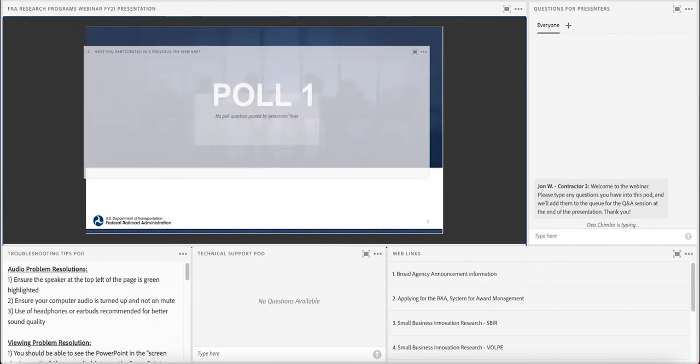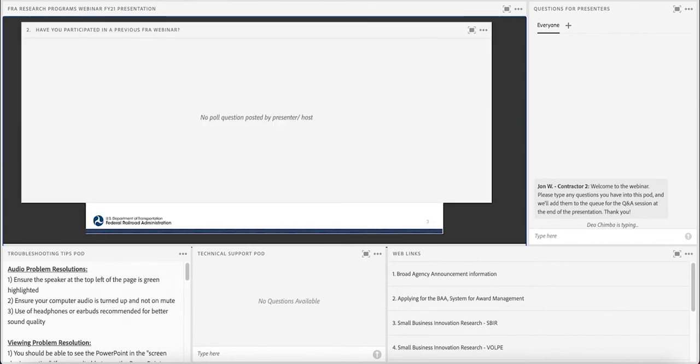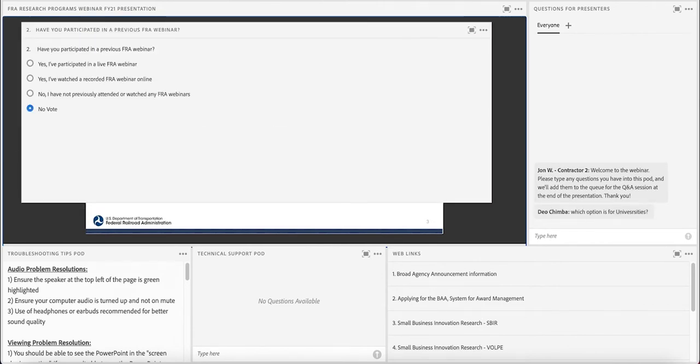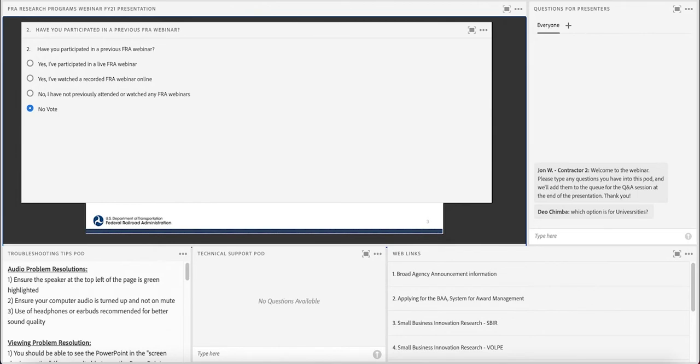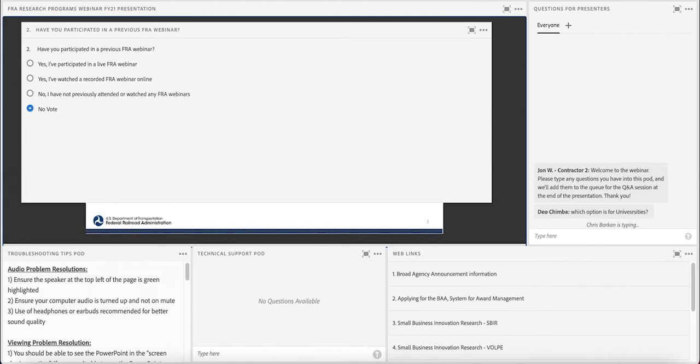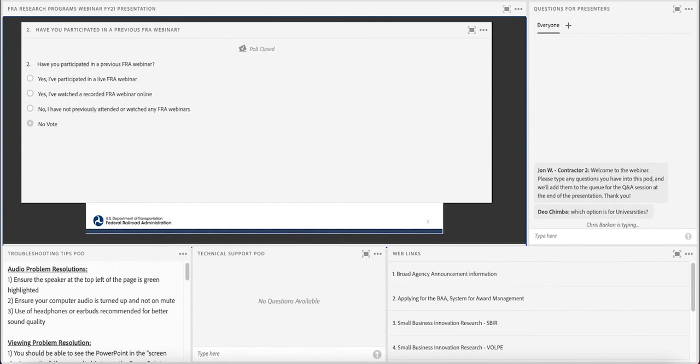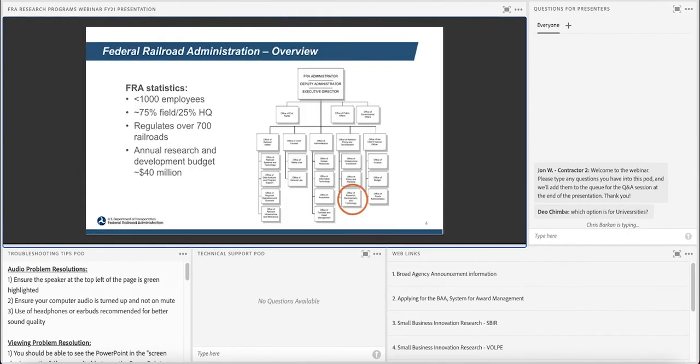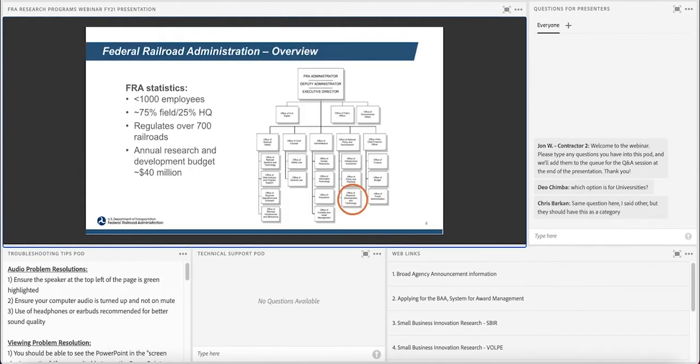Our next polling question is, have you participated in a previous FRA webinar? Yes, I participated in a live webinar. Yes, I've watched a recorded FRA webinar online. No, I have not previously attended or watched any FRA webinars. It looks like about 33% have participated in a live webinar, about 4% have watched one online, and 62% have not previously attended or watched any FRA webinars. I will now turn the presentation over to Dr. Alira.